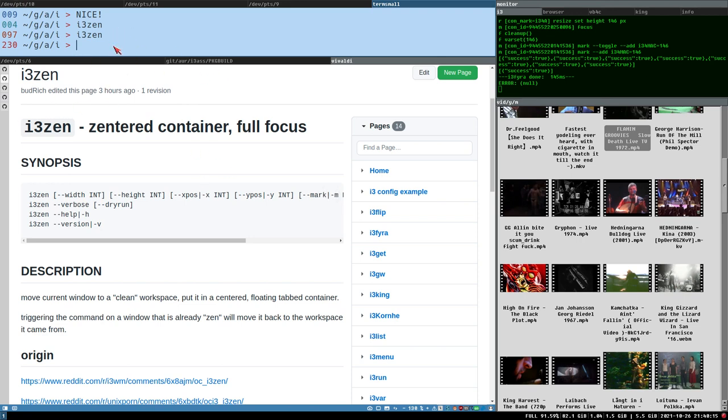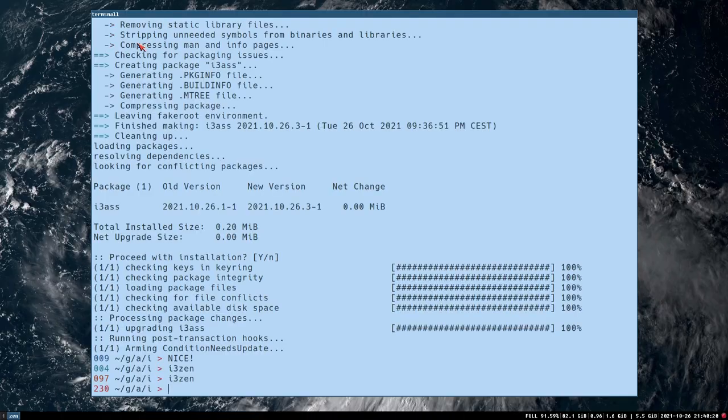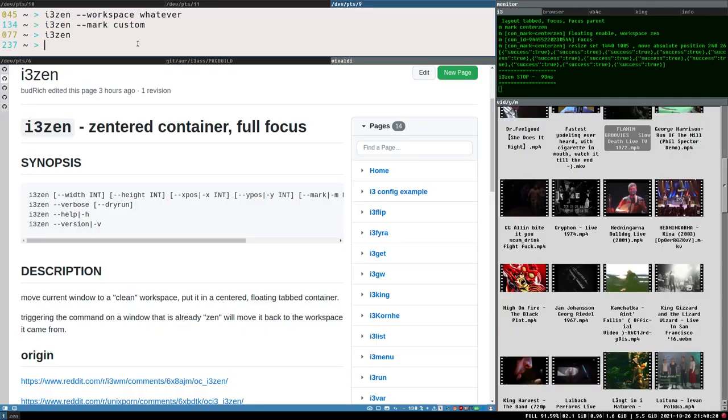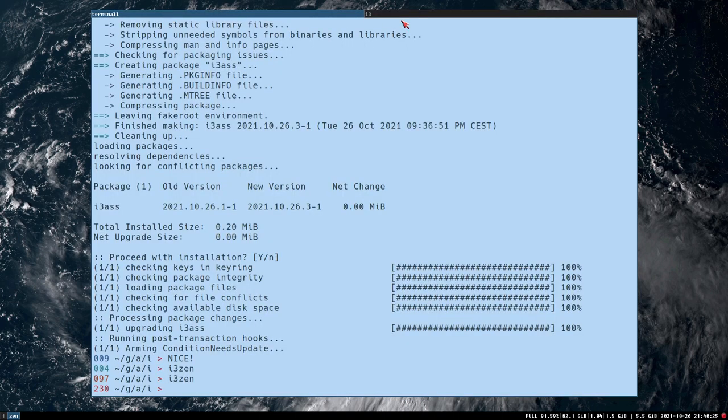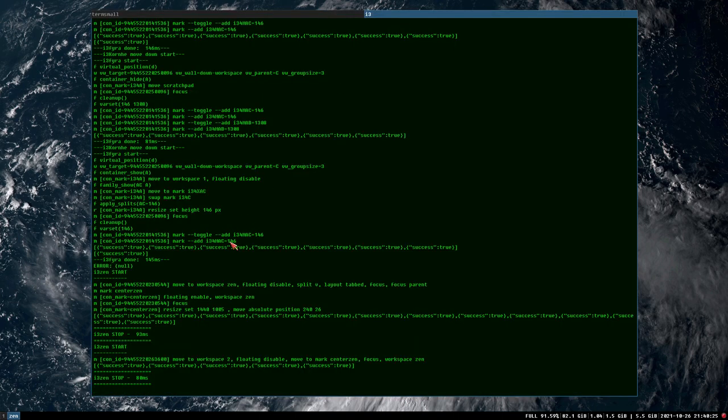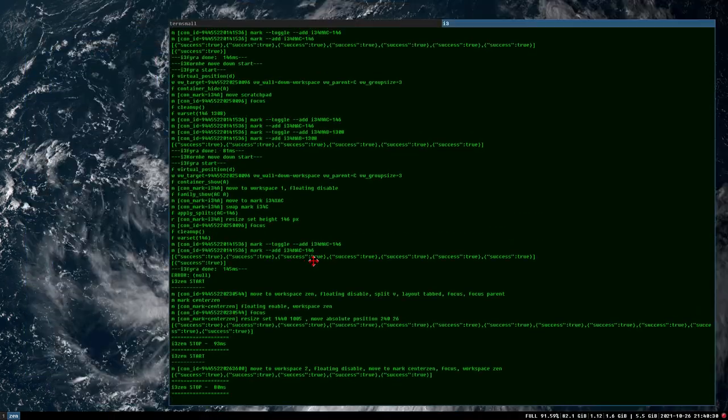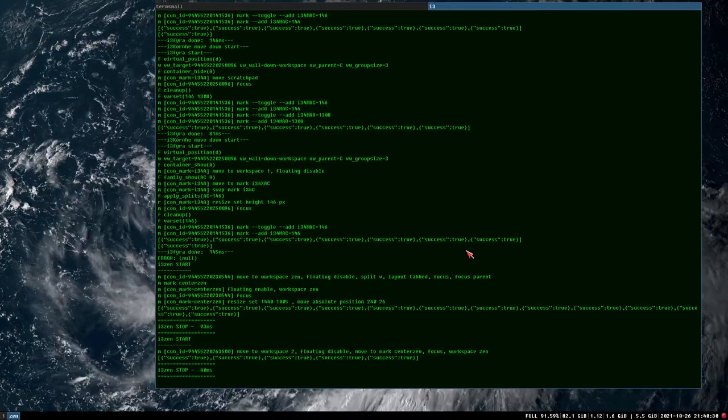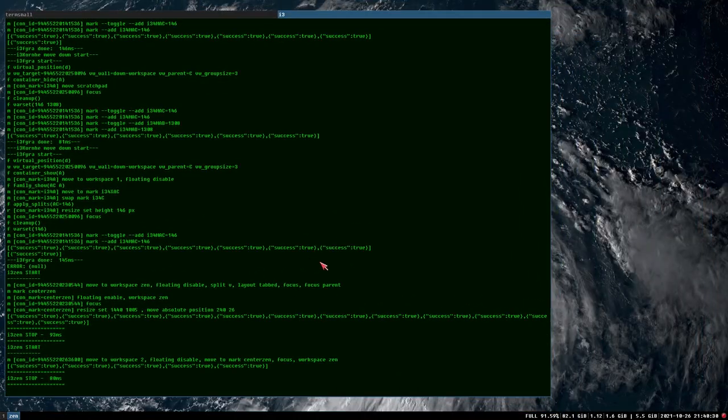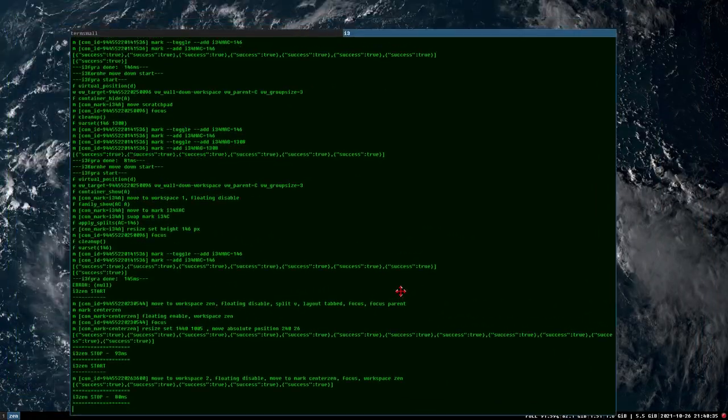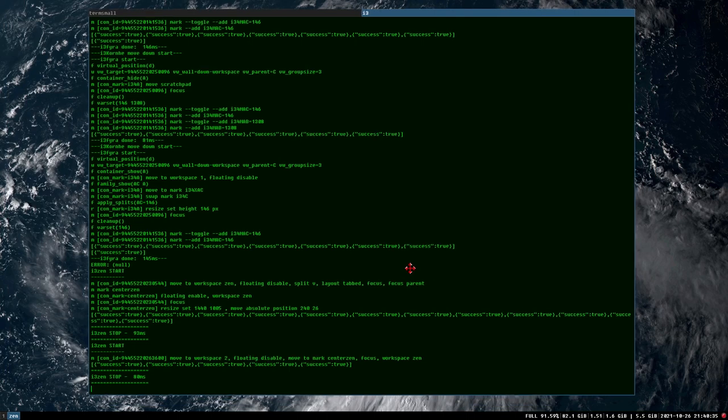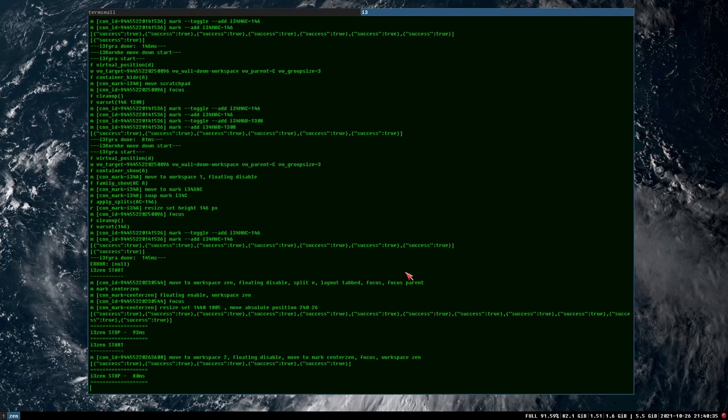And of course, I told you it's tabbed. So that means that we can send multiple windows to this. So now we have two windows that are tabbed, but I also told you this is floating, so you can move this one around. And that is what is a big difference from how i3SEN originally worked.